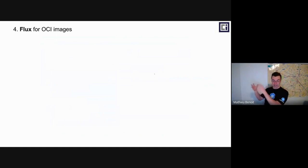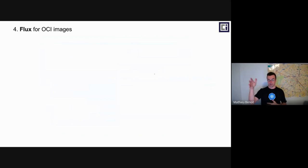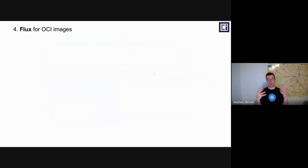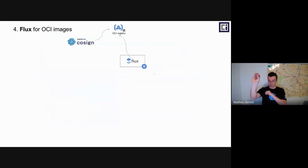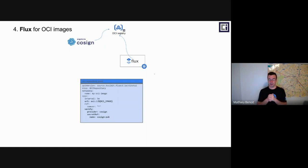To validate and verify the signature of this OCI image within my cluster before being admitted and deployed, Flux is the tool allowing you to do that. Again, Flux is able to pull manifest from a Git repository, a Helm registry, or more generally OCI images. My Kubernetes manifest will be bundled as an OCI image within my OCI registry. Here is a manifest where you could define your OCI repository — like we did earlier with the Helm chart. Just one resource in this case: OCI repository, URL of the registry, name of the image, and the verify section. Provider Cosign, and again storing the public key as a secret.